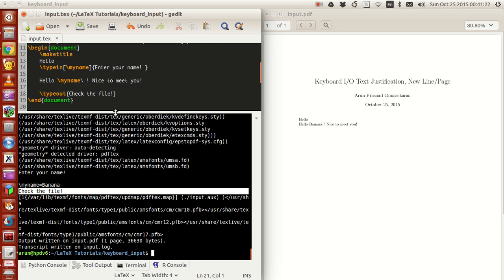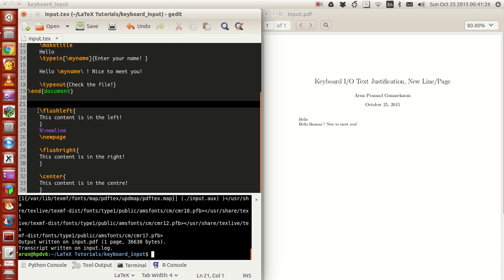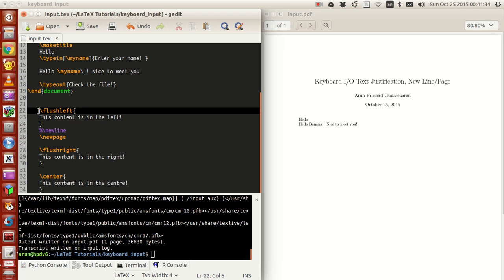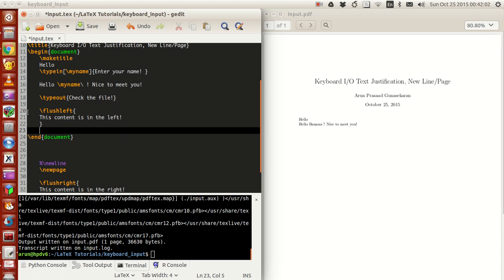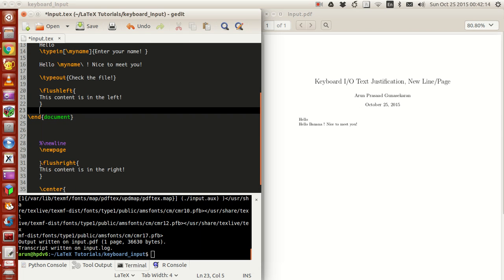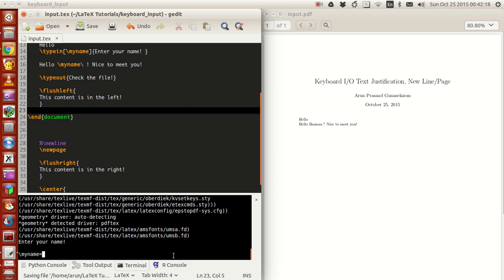Now let's look at text justification. This is used to control the positioning of contents — left, right, or center — on the page. To flush content to the left, you use the command `\flushleft`. Whatever content you write inside it will be forced to the left of the page without indentation.